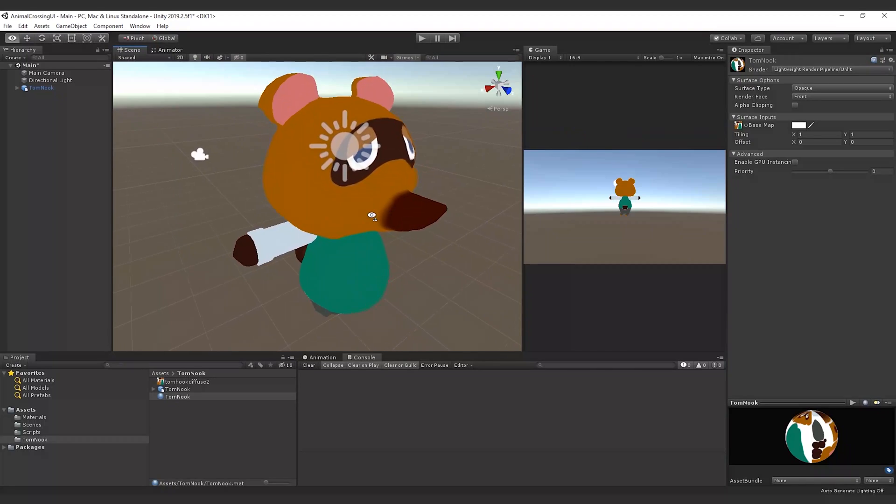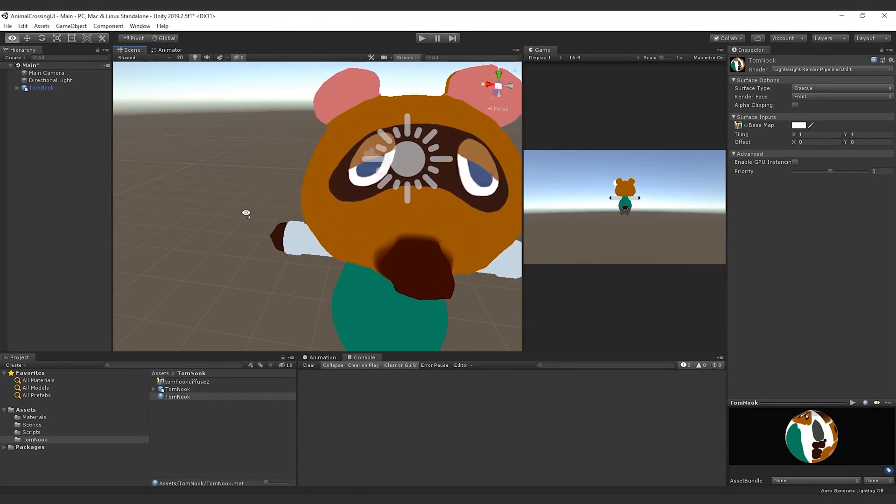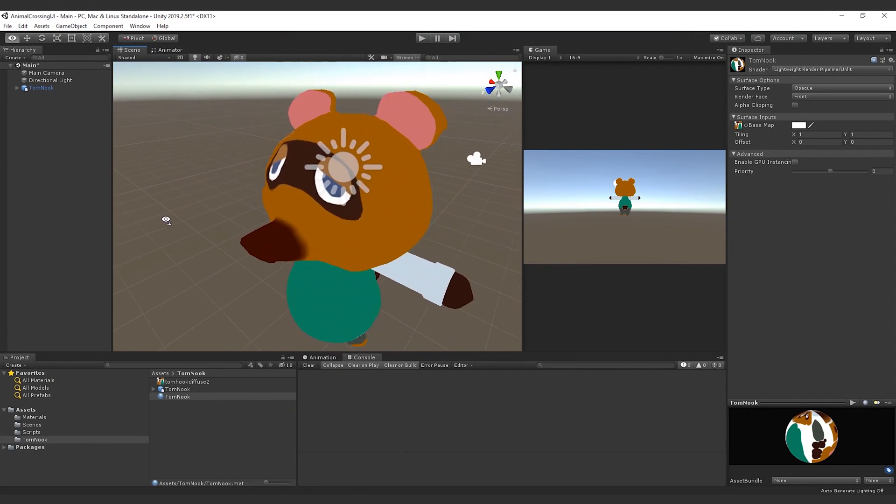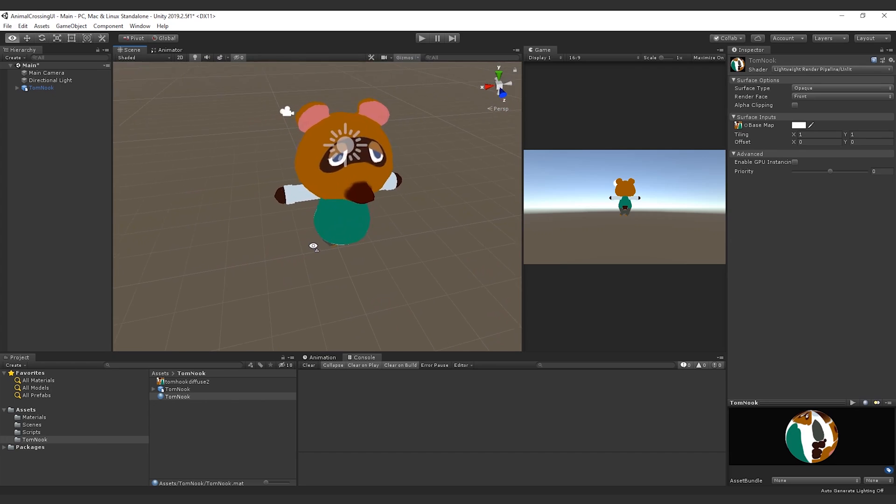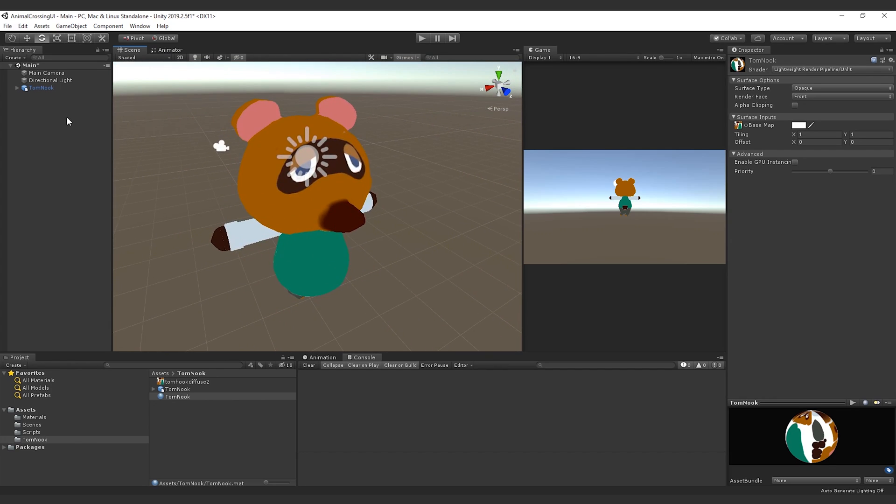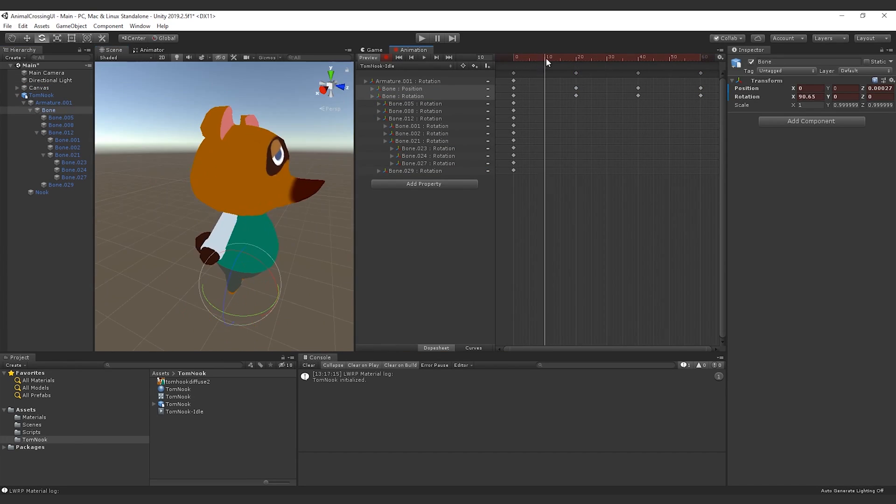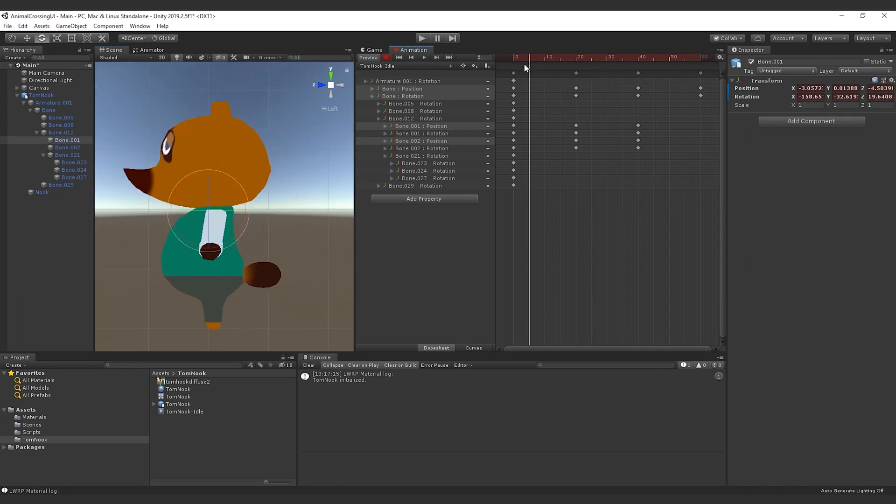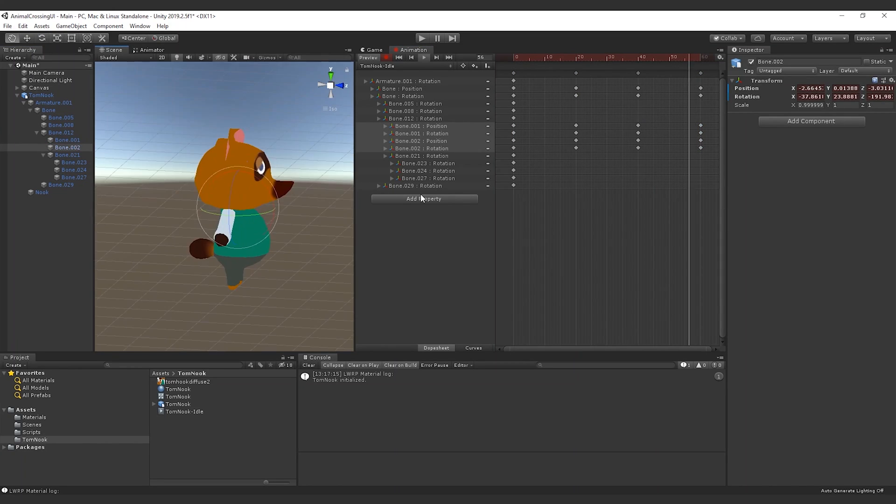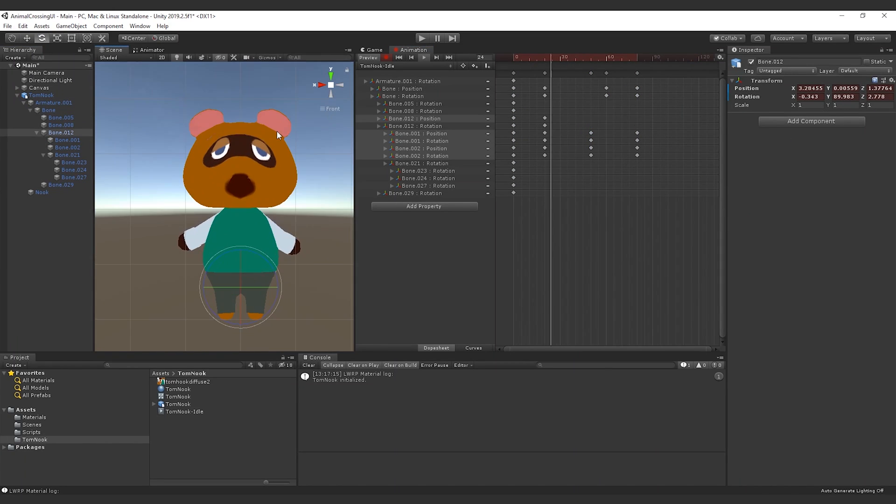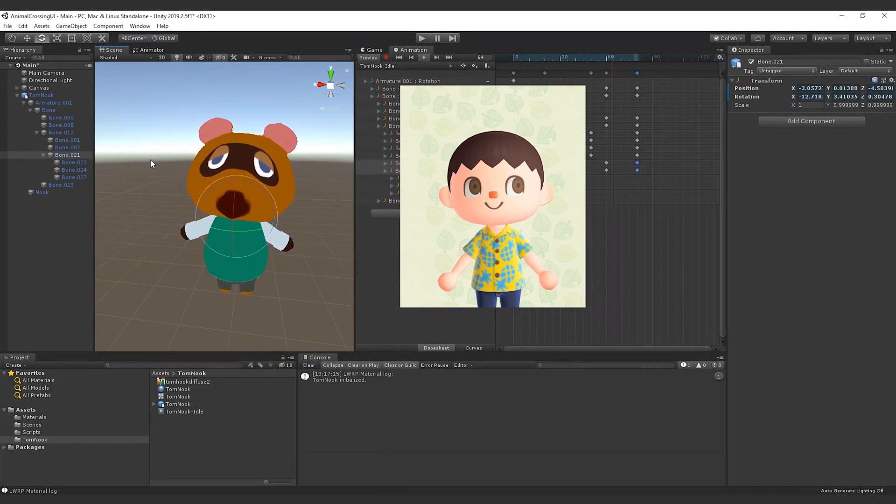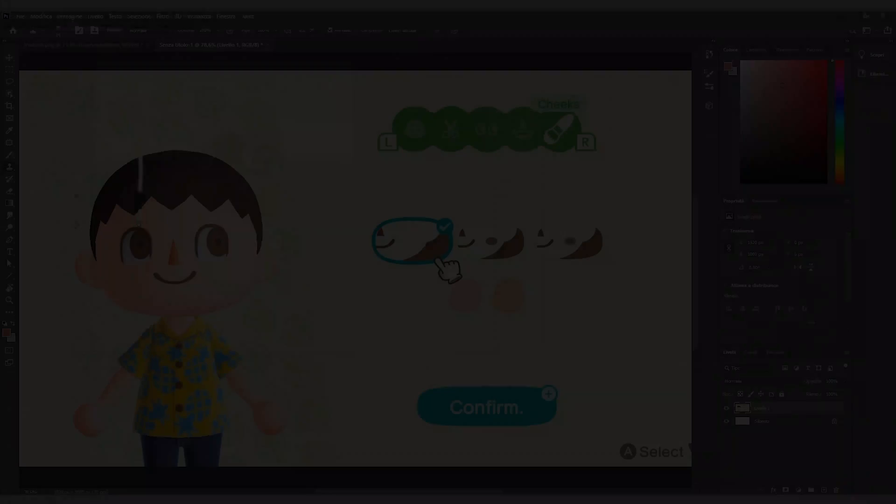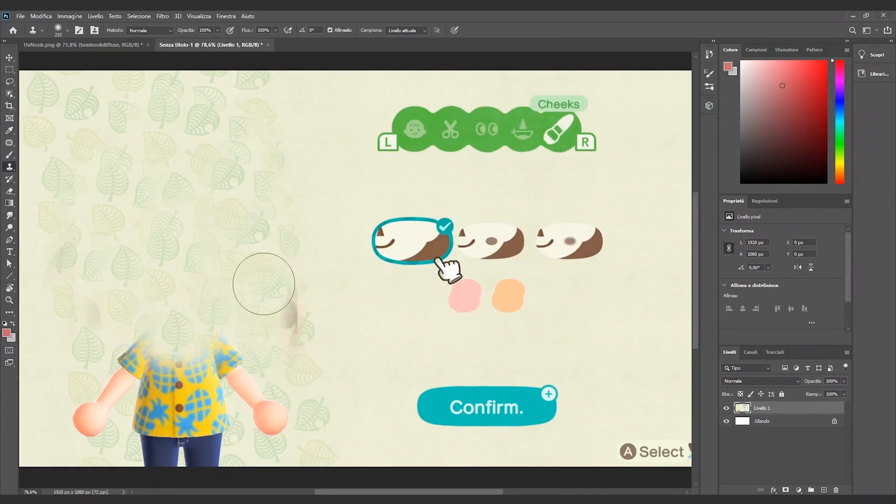In a new Unity project we import the raccoon and the texture. For now we create and assign unlit materials. At the end we will polish, add lights and lit materials. Then we create an idle animation trying to replicate the original one in Animal Crossing. With 3D elements we are done.